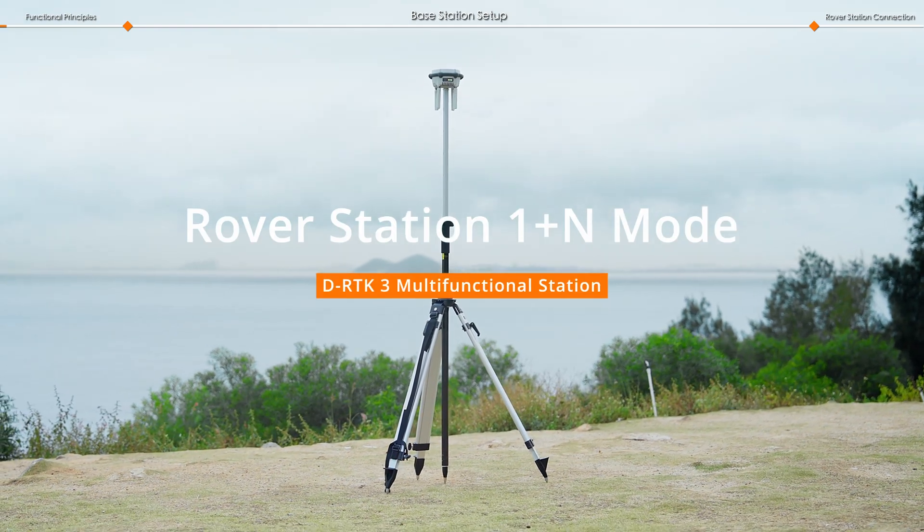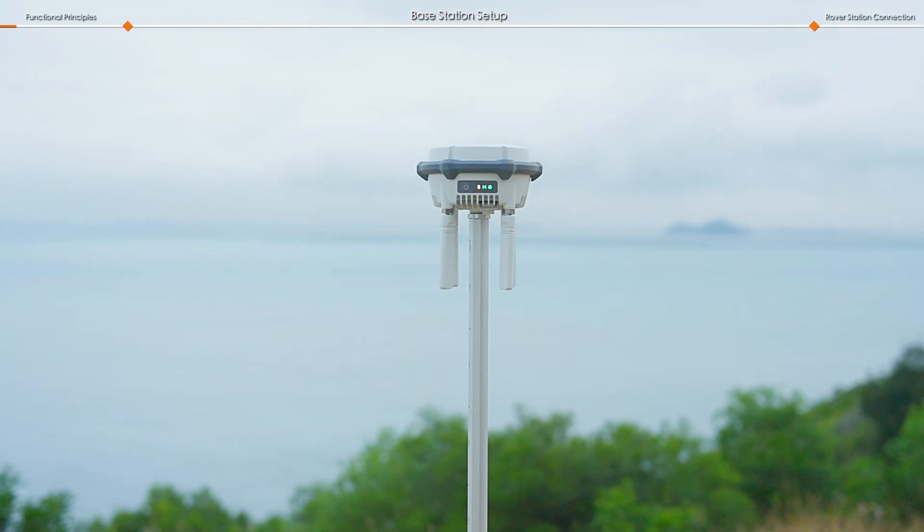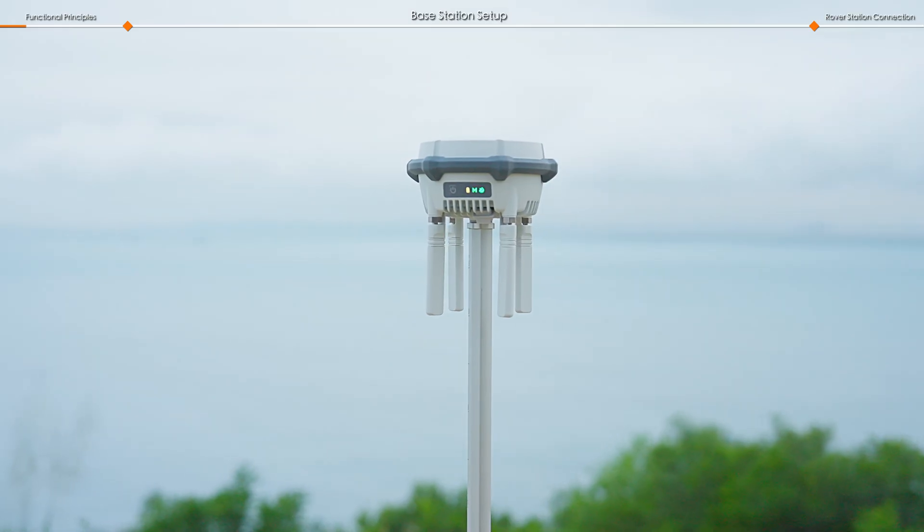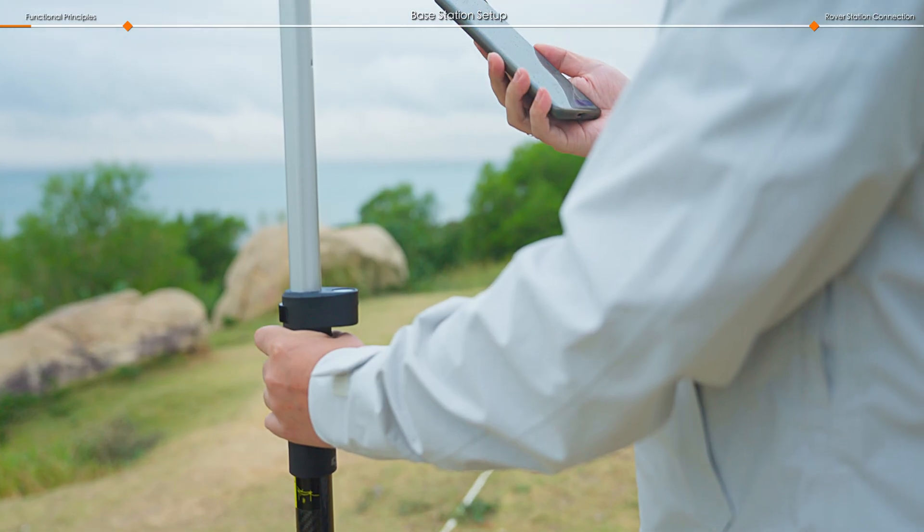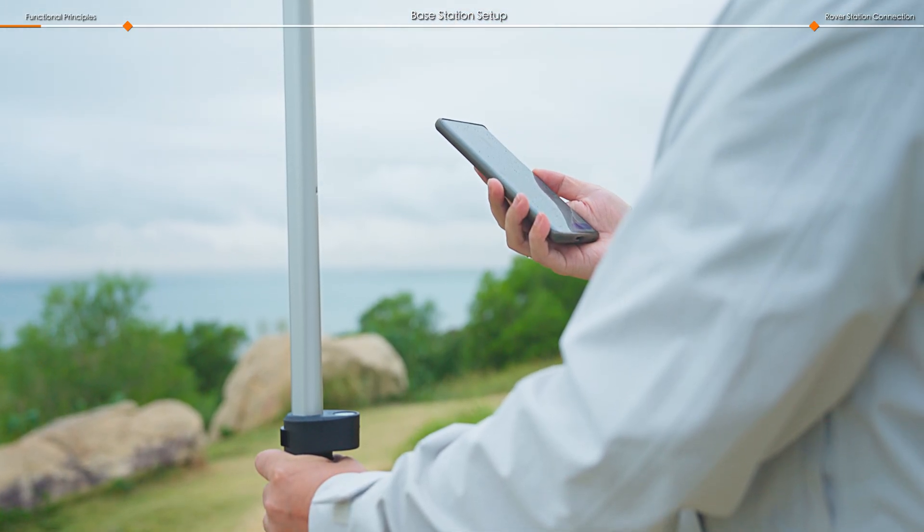Welcome to our DJI tutorial video. In this video, we will introduce how to use the DRTK3 rover station in 1 plus N mode.